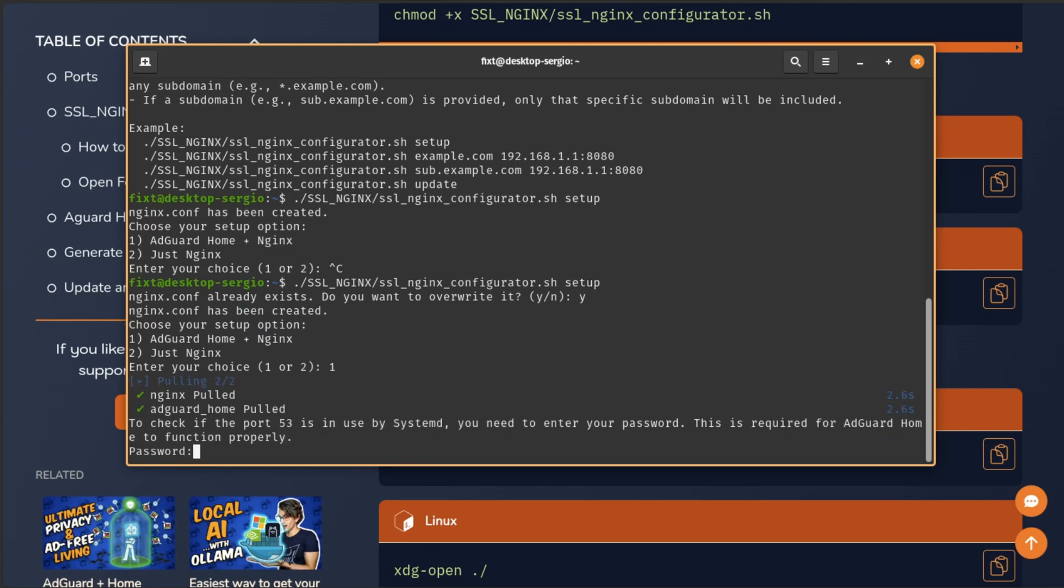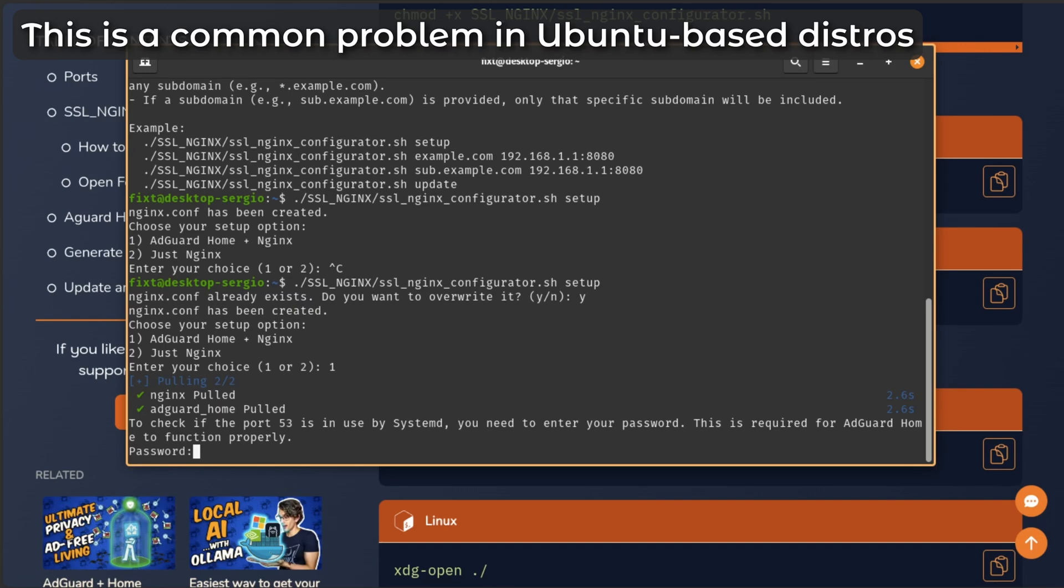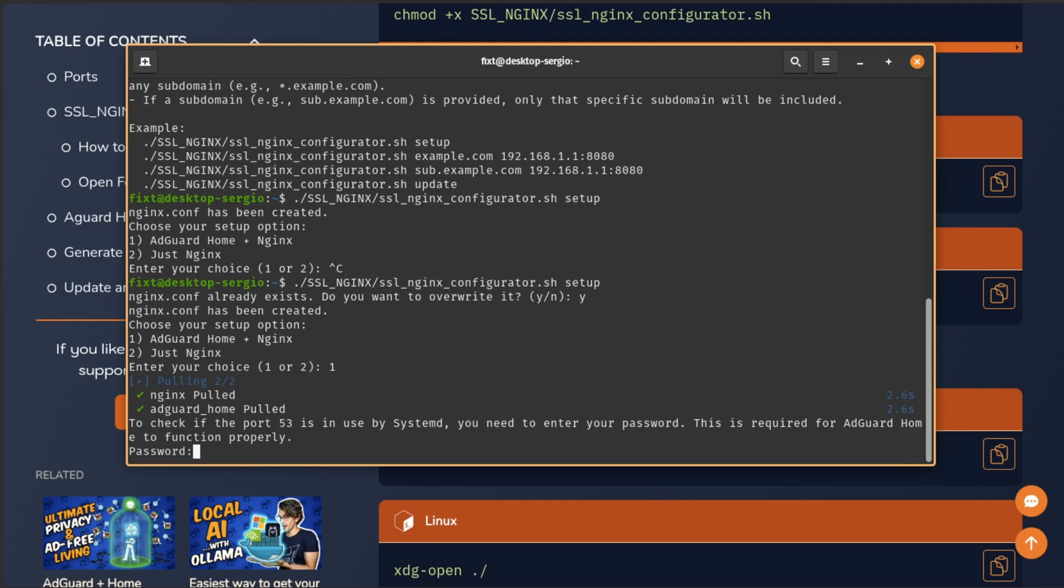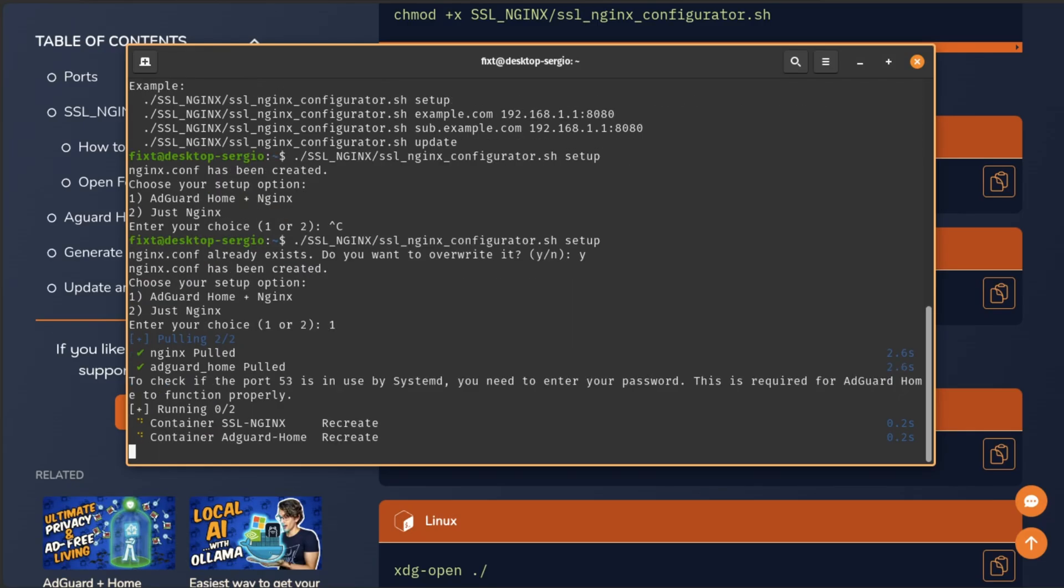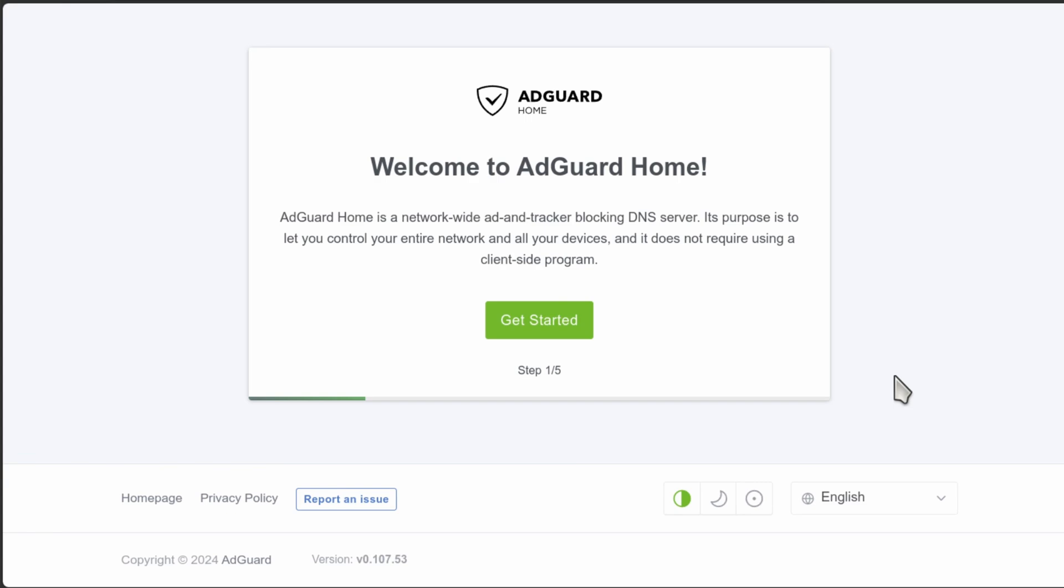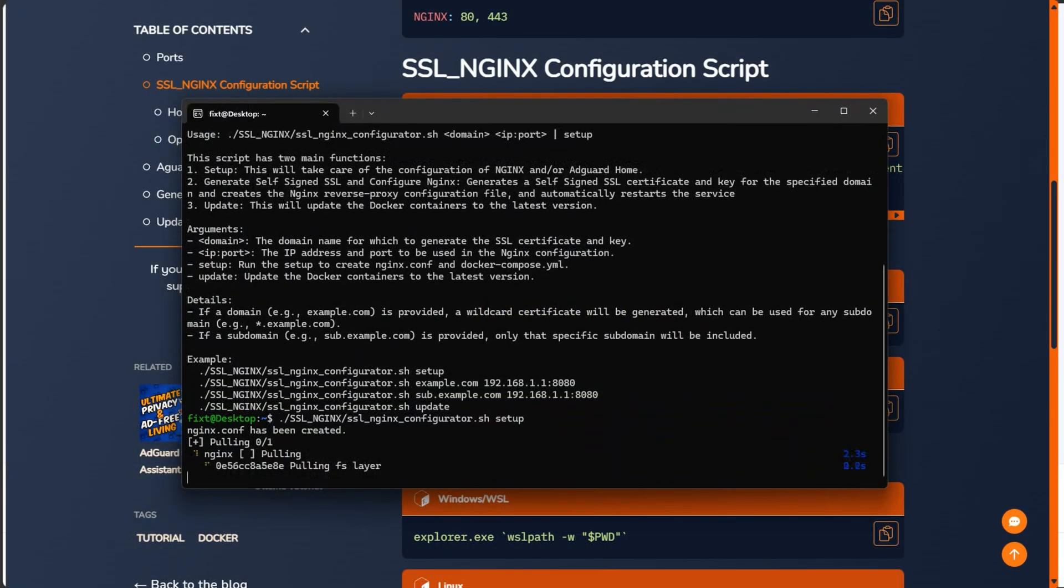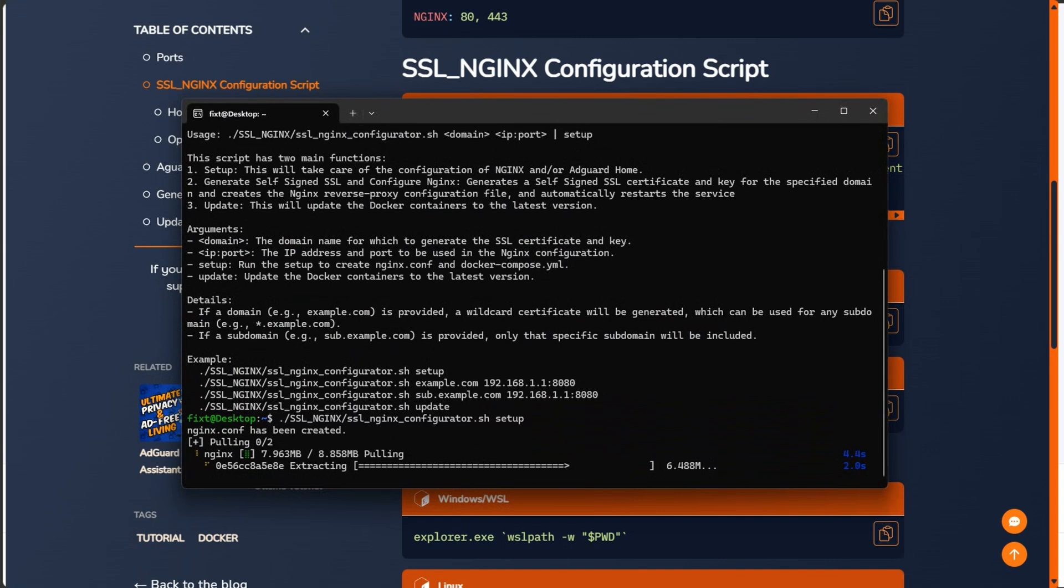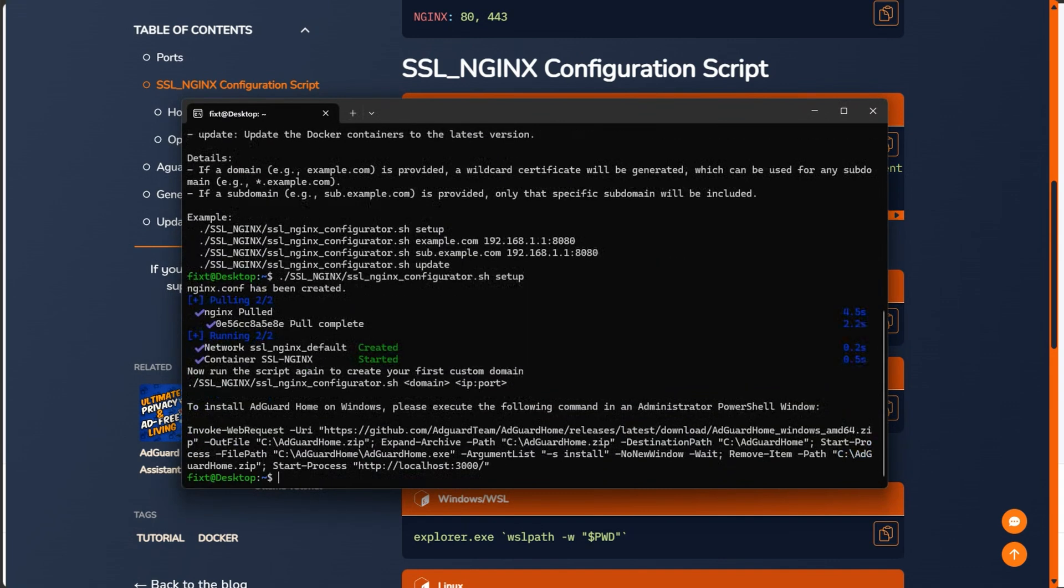Then it will start Docker and pull the latest versions of the services we're using. If you selected AdGuard Home plus Nginx, it will check if port 53 needed for AdGuard Home is being used by systemd-resolved. To check this, it will ask for your password. This is needed to get the permissions to see if another process is using port 53 and to apply the necessary changes to disable it if needed. After that, it will start the services using Docker and open the browser on the AdGuard Home page to start the configuration.